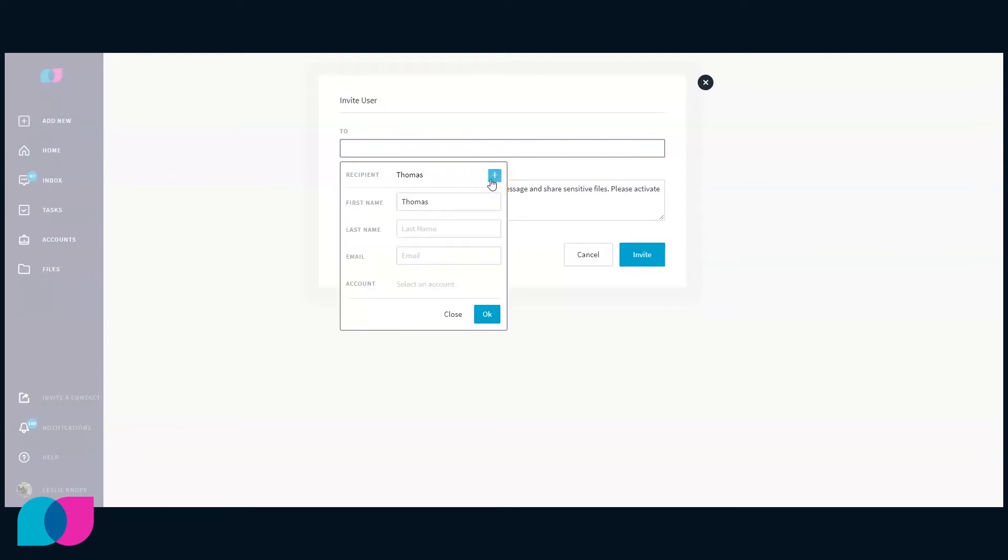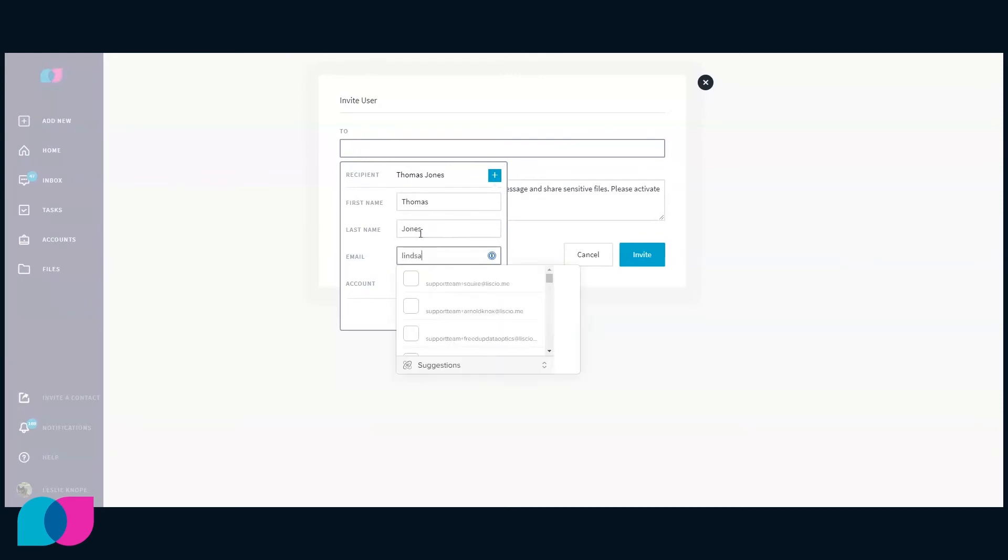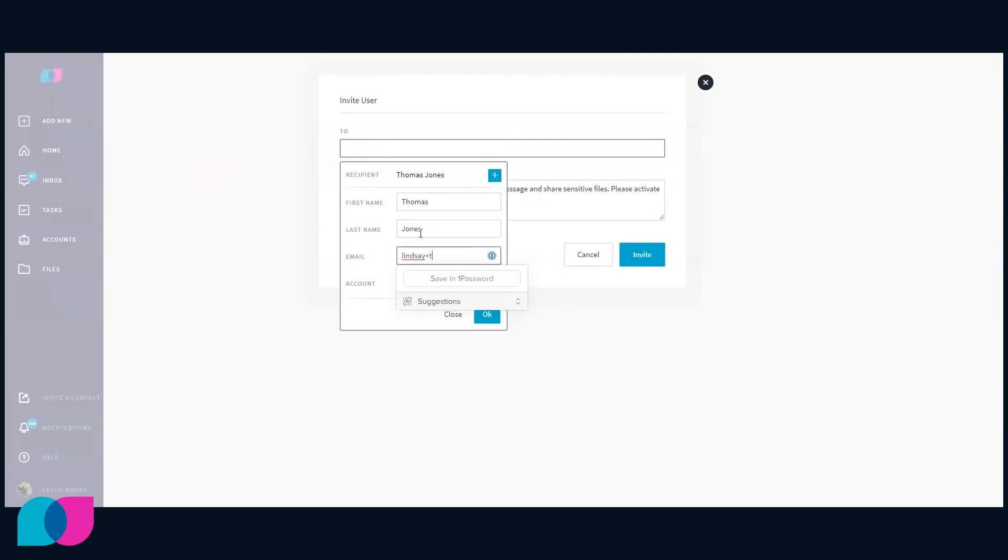Fill out the user's first name, last name, and email address. Please keep in mind that the email address will act as their username.